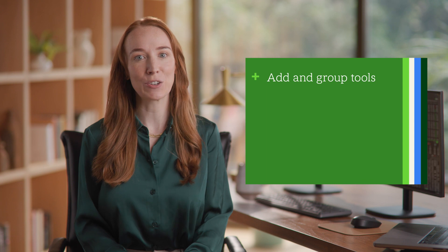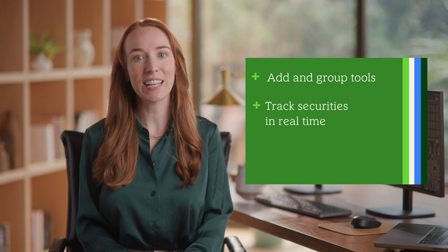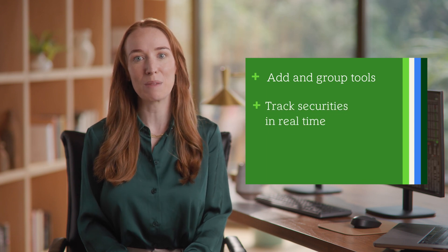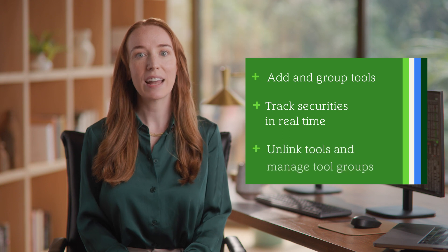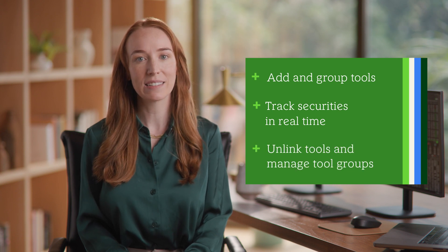Including how to add and group tools on your layout, how to track securities in real-time across linked tools, and how to unlink tools when needed.